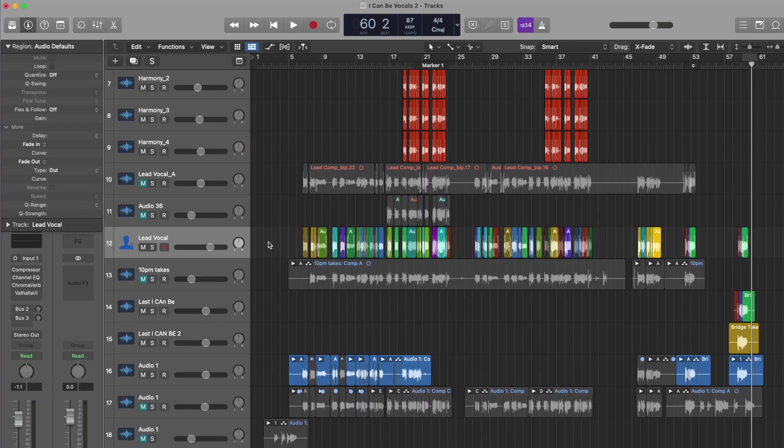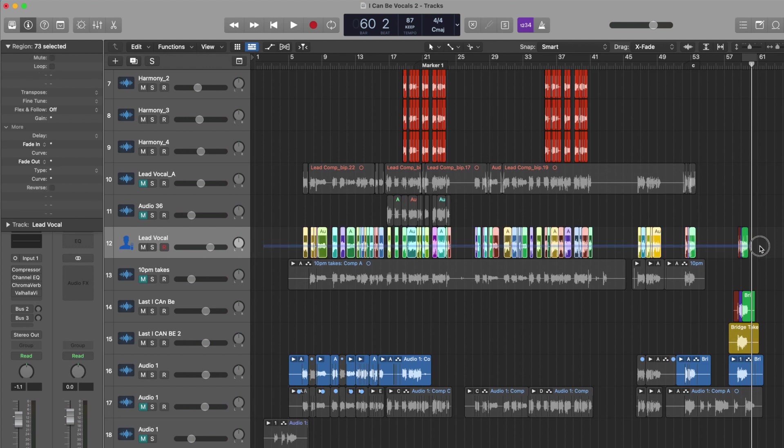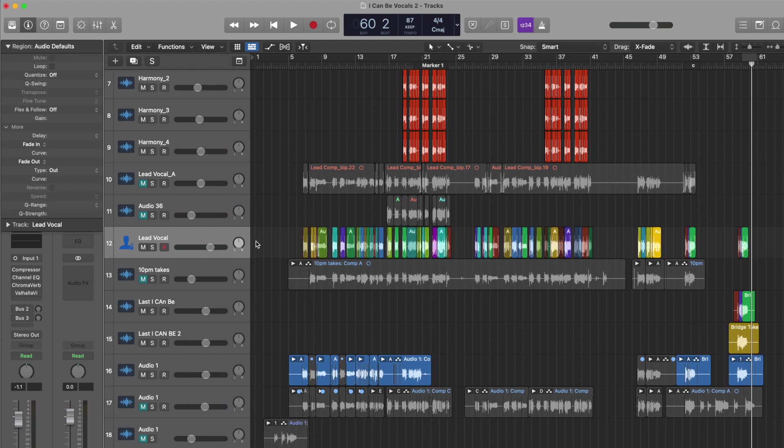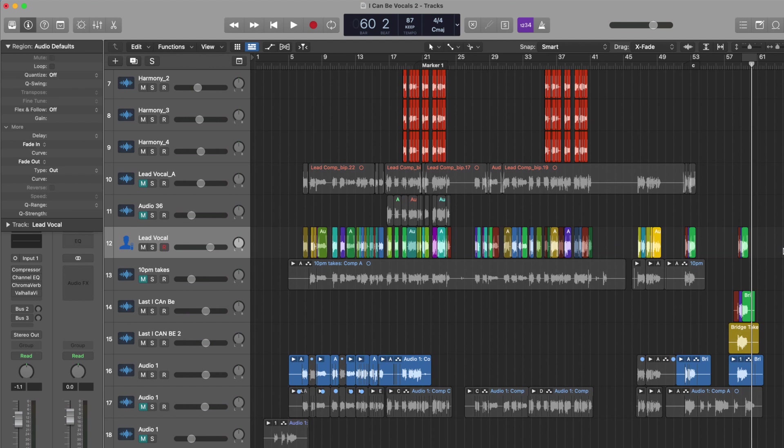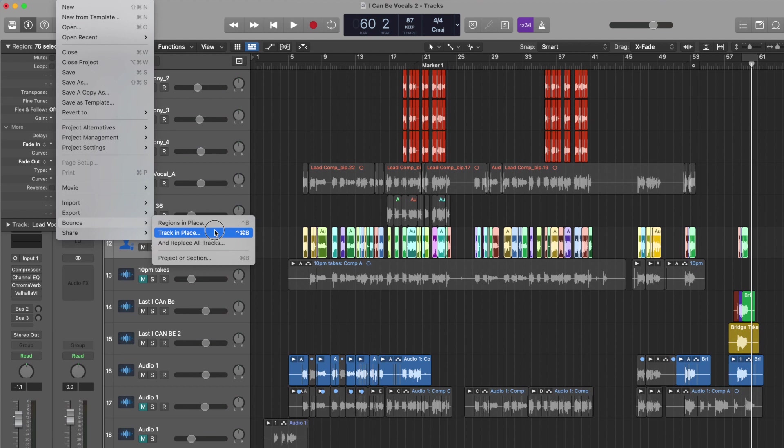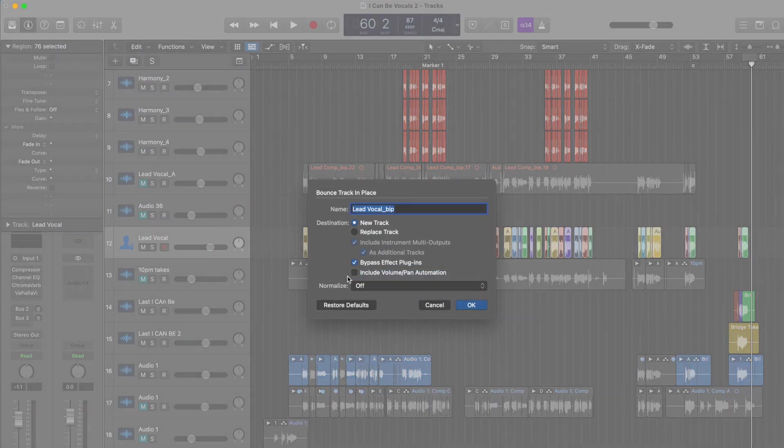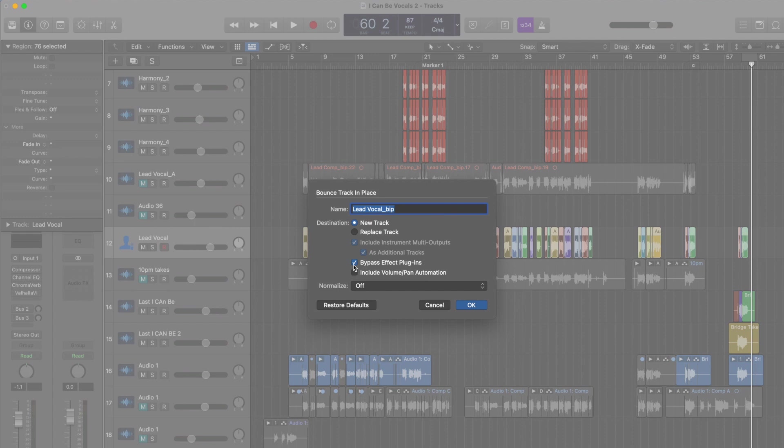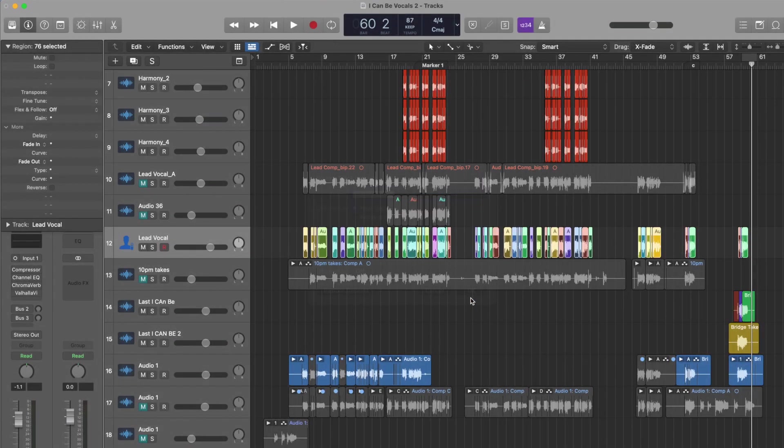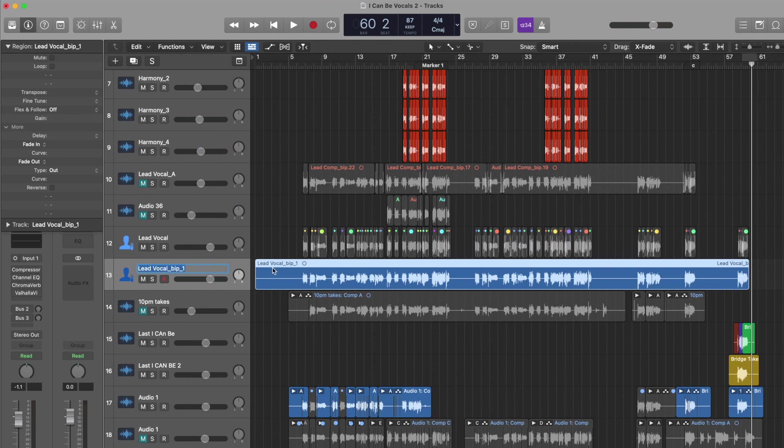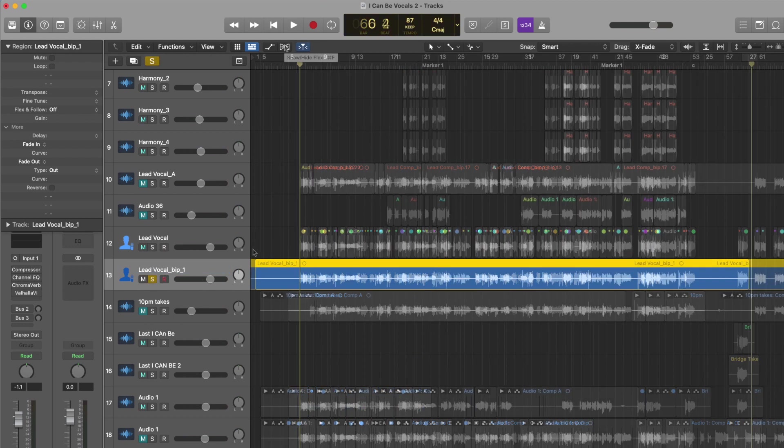So we have a lead vocal. This is a comp I did. You can see there's many different regions here. So the first thing I'm going to do is just bounce this to have one big track region, and that's just going to make things easier. Bounce track in place. We're going to do overload off, and I'm going to bypass the effects right now and put it on a new track.